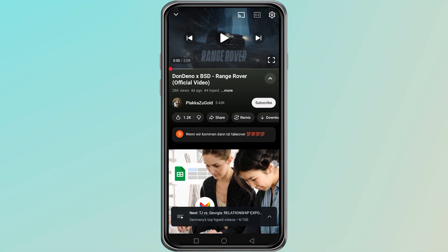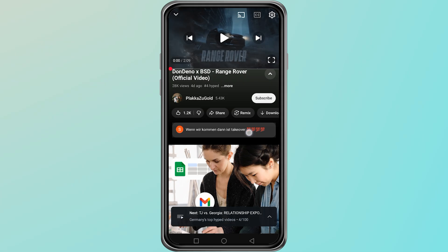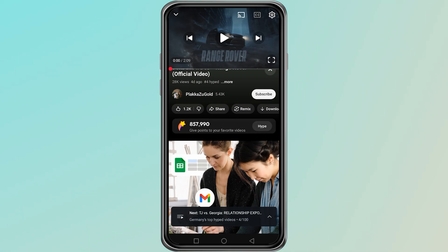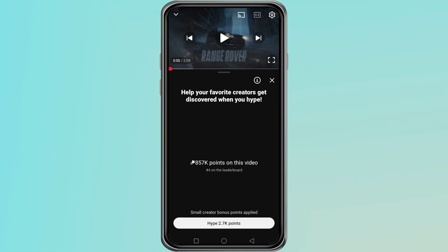Once the video starts playing, scroll down to the comment section. You will notice the comment area usually shows viewer comments and community discussions. To access the hype button, simply swipe the comment section to the left. When you do this, the hype button will appear. Tap on it once and your hype will be sent to the creator.